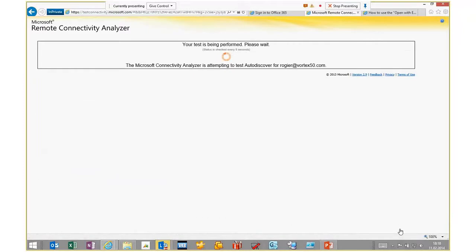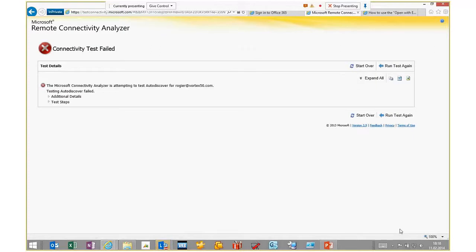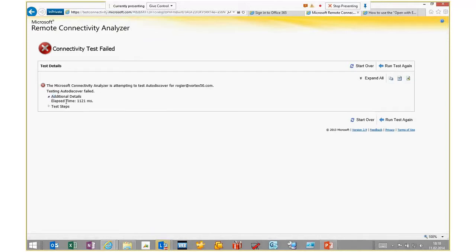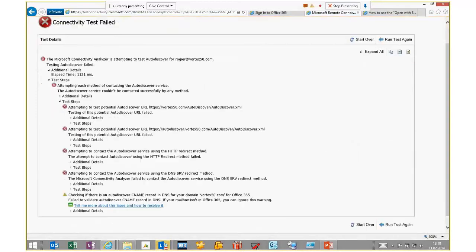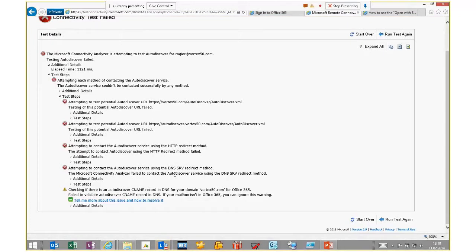The test runs in the background to see if it can find the Auto-Discover record for my specific mailbox. As you can see, the connectivity test failed — but you can see additional details including elapsed time, and you can go deeper into the tests that were performed. There are different options for Auto-Discover to be hosted — all tests are failing, which means there's probably no Auto-Discover record available for this specific domain. This is an easy way to check if the DNS records are available.